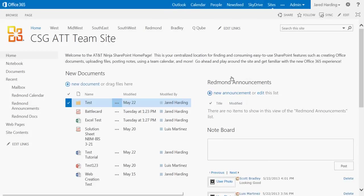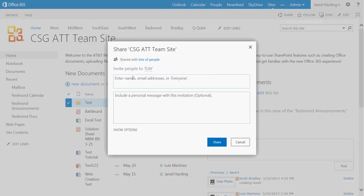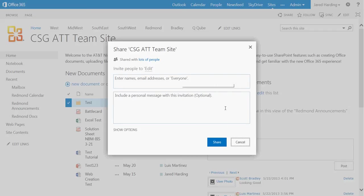If I wanted to share this site as a whole, I could simply go up here to the top right of my screen, click Share, and again would be able to invite users by entering their names, email addresses, or choosing Everyone.